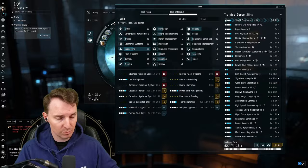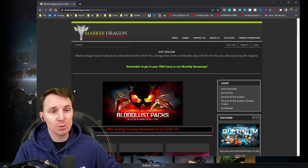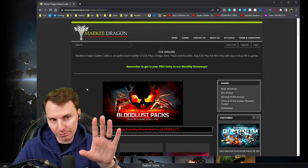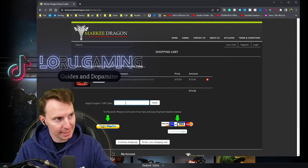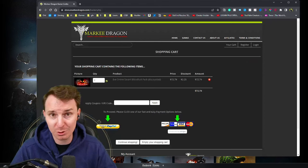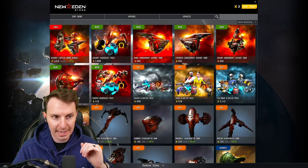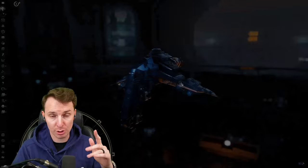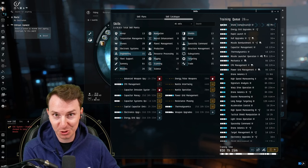Now you could go into the New Eden store and buy PLEX that way, but as many of you know, we are affiliates with Markee Dragon's EVE Online store. You can get the same items cheaper if you go to his store and use code LORU at checkout. There's a bunch of these awesome Bloodlust packs. Just add something to cart, and at checkout put code LORU, press apply, and you can see your discount was applied. It's only 3% off, but it's the same items as in the EVE store for less money. In full transparency, I do get a kickback if you use my code. That code LORU does not expire, so anytime you want to get some items, use my code and you're going to get it for cheaper.